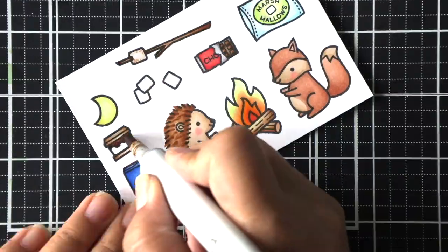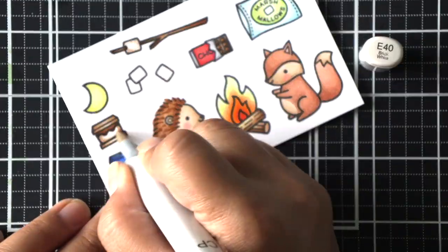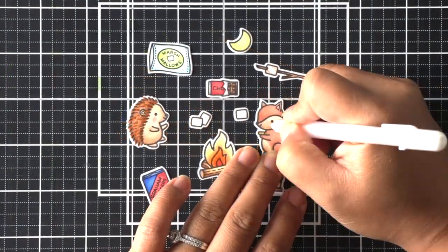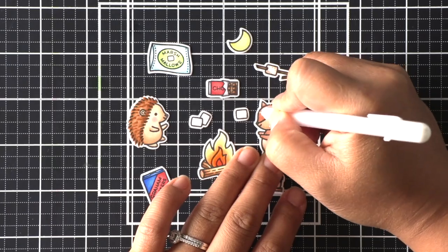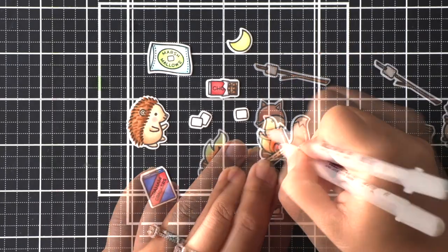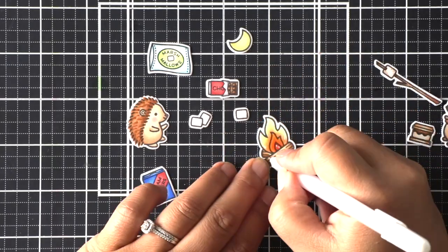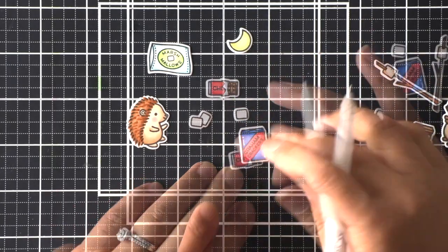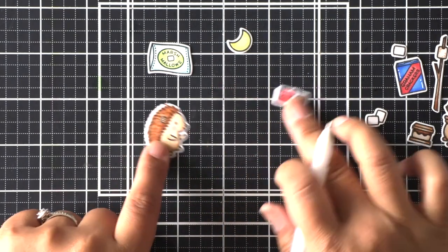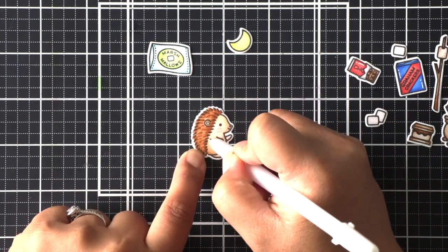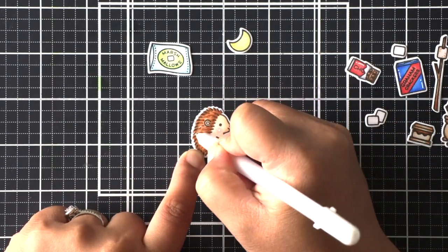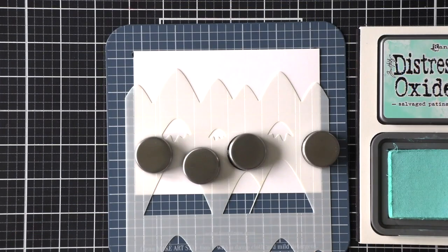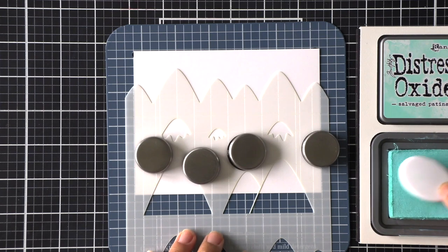My kids like to put Reese's peanut butter cups in theirs instead of regular plain Hershey's chocolate and that's always a good option. You know what else is really good is Rolos. I love the caramel but I have to say that the plain Hershey's chocolate is always a favorite.